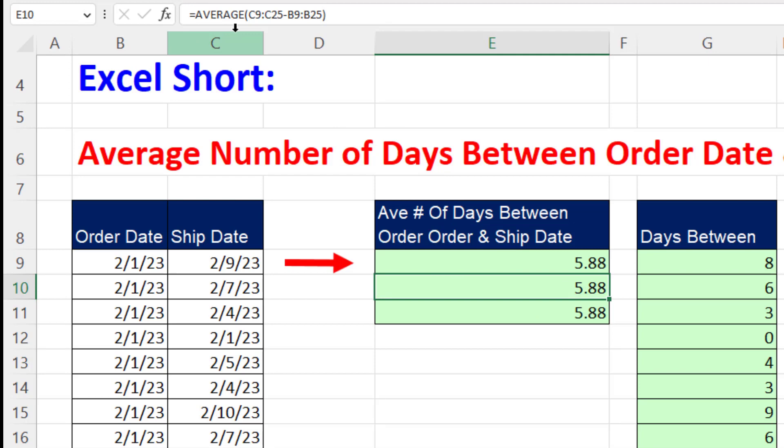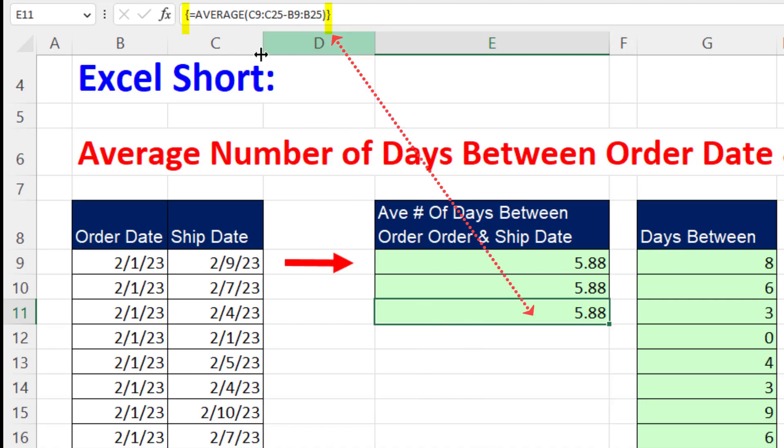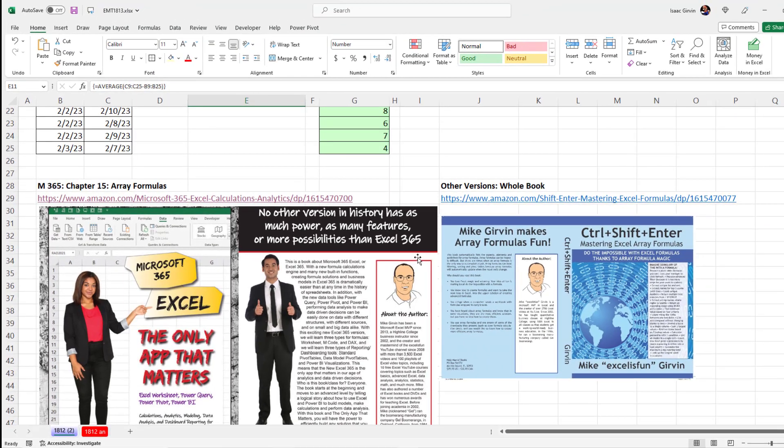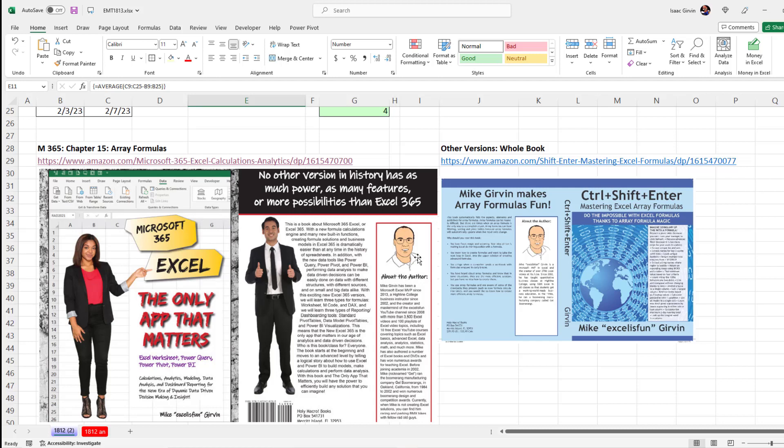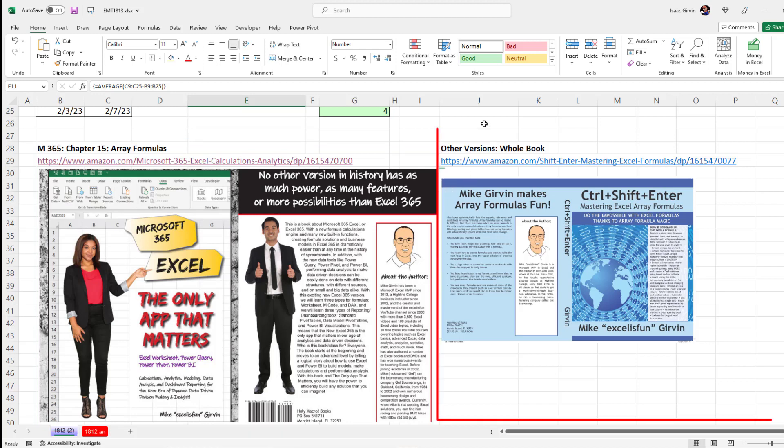Now let's compare that. No curly brackets, it just works. In older versions, Control Shift Enter to get the array formula to work, and the curly brackets are automatically put in. If you want to learn more about array formulas, I have two books: this is the new school Microsoft 365, and I have a whole entire book about the old school methods for making array formulas.